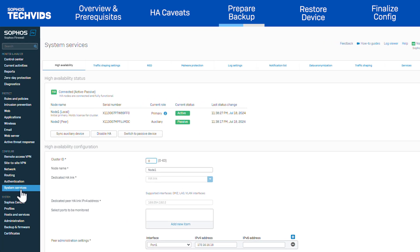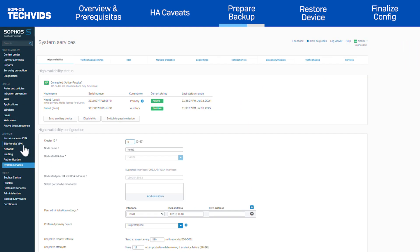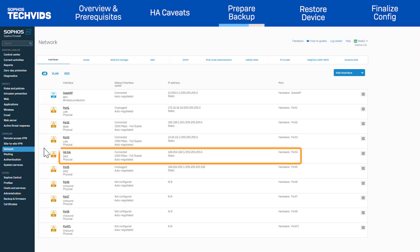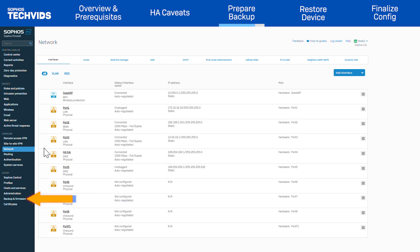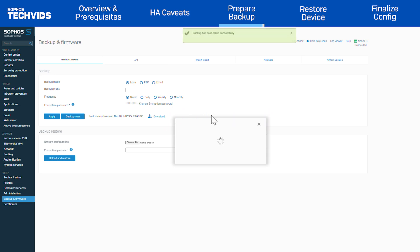Here, I'm running high availability in active-passive mode with one dedicated port. And going into Network, you can see that port 4 is a physical port configured as the dedicated HA-Link. To take a backup of the configuration, under System, go to Backup and Firmware. Click Backup Now. Once done, download the backup.